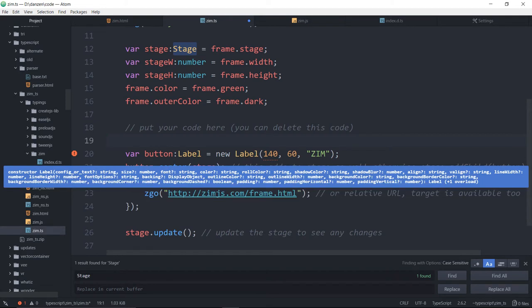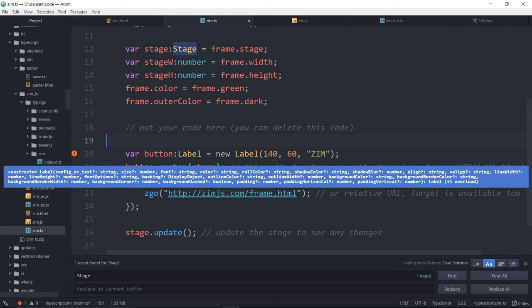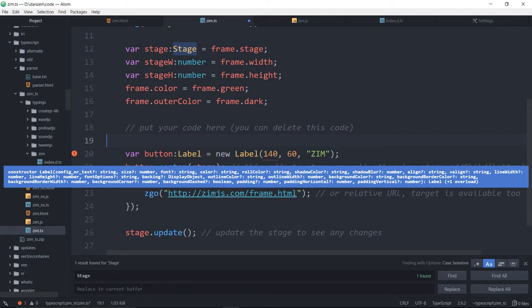As I roll over anything that has had these typings set up in Zim, it will give us what parameters need to go there. The first thing there says config or text, question mark. That would, if it were text, it has to be a string. With Zim, we can pass in either parameters one at a time or a single configuration object.